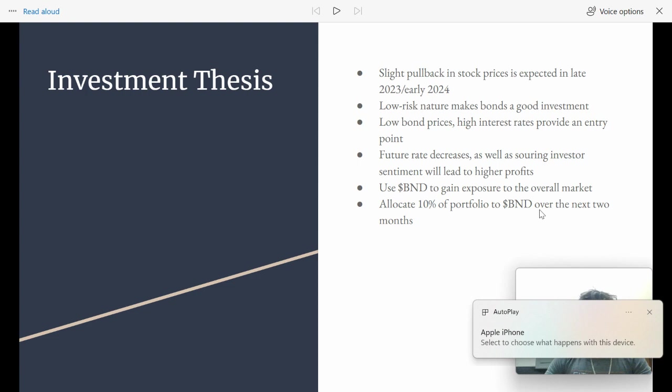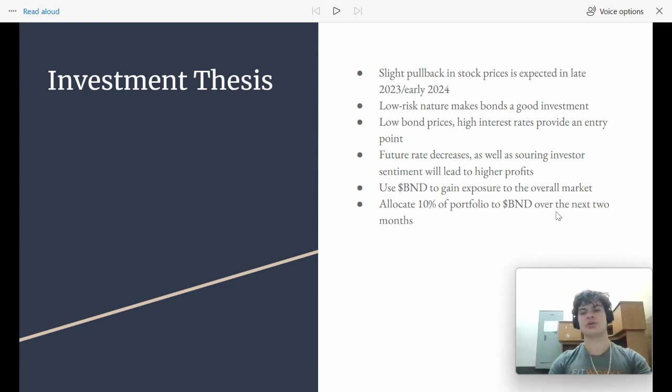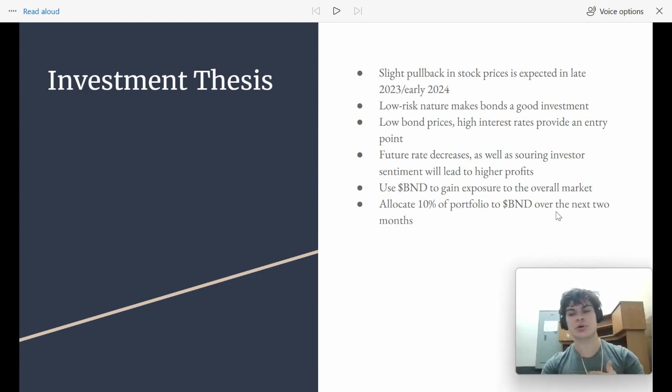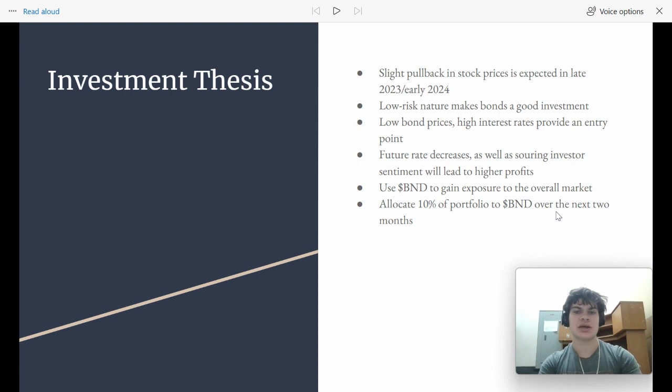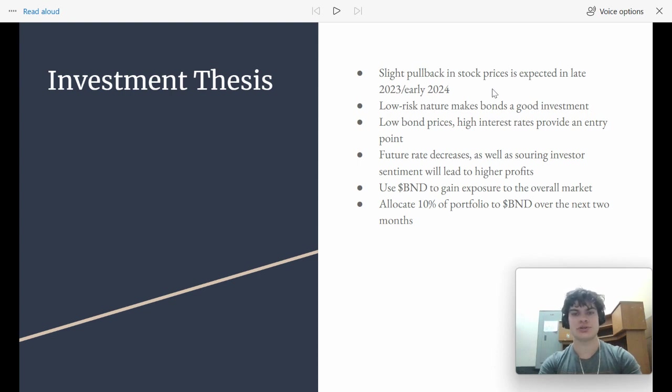So my investment thesis, how I think you guys can make some money off of this, how I'm personally trying to make some money off of this, is that there's going to be a slight pullback in the stock market of 5% to 15% in late 2023 or early 2024.